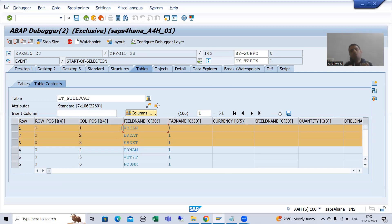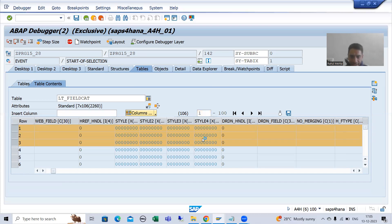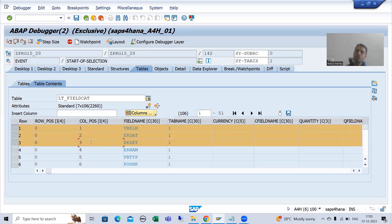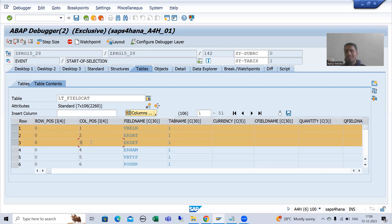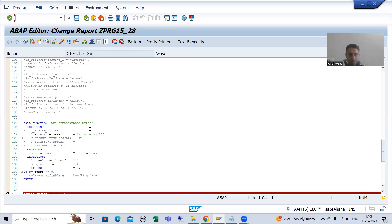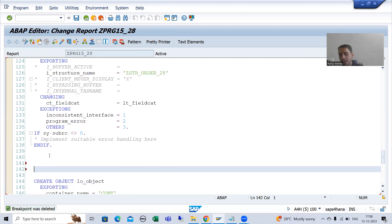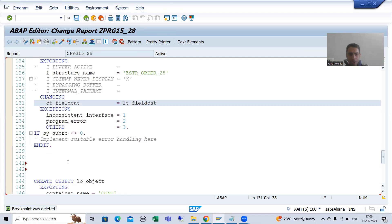We will put a loop on the internal table — it will continue seven times since we have seven records in the field catalog. In each iteration, we check the field name. If it is VBELN, we change the long text. If it is ERDAT and ERZET, we change the column position. There is no need to switch to manual field catalog — this was a query from many participants during traditional ALV as well.